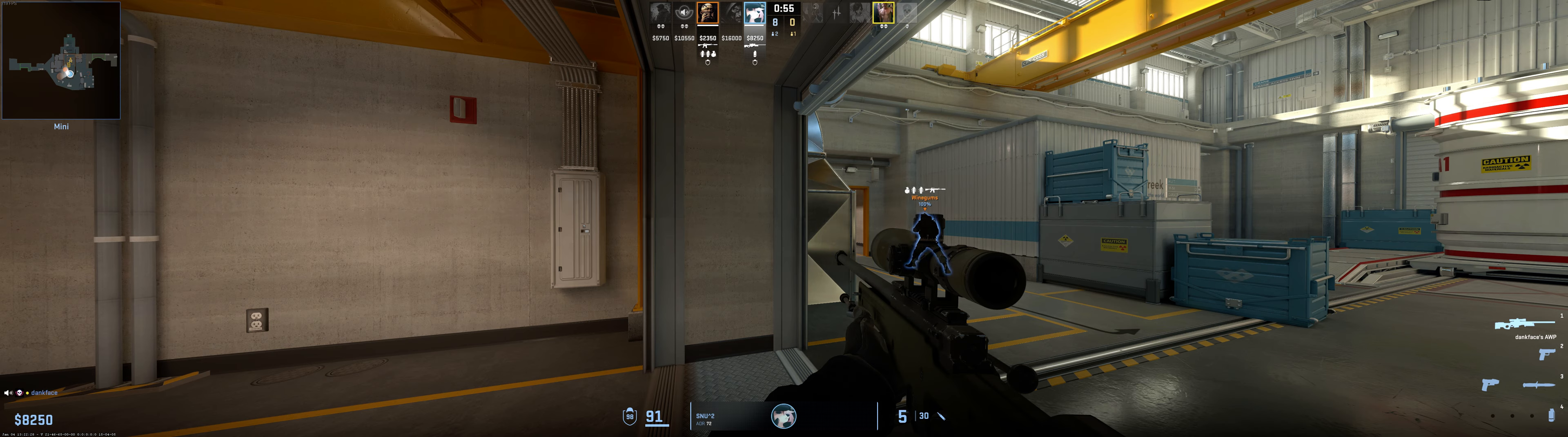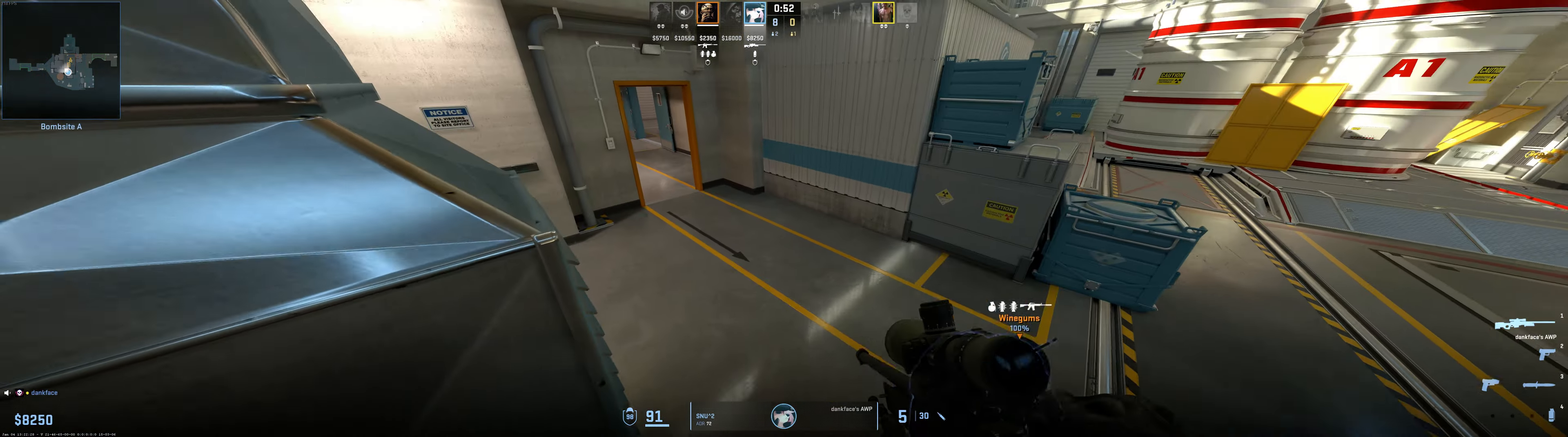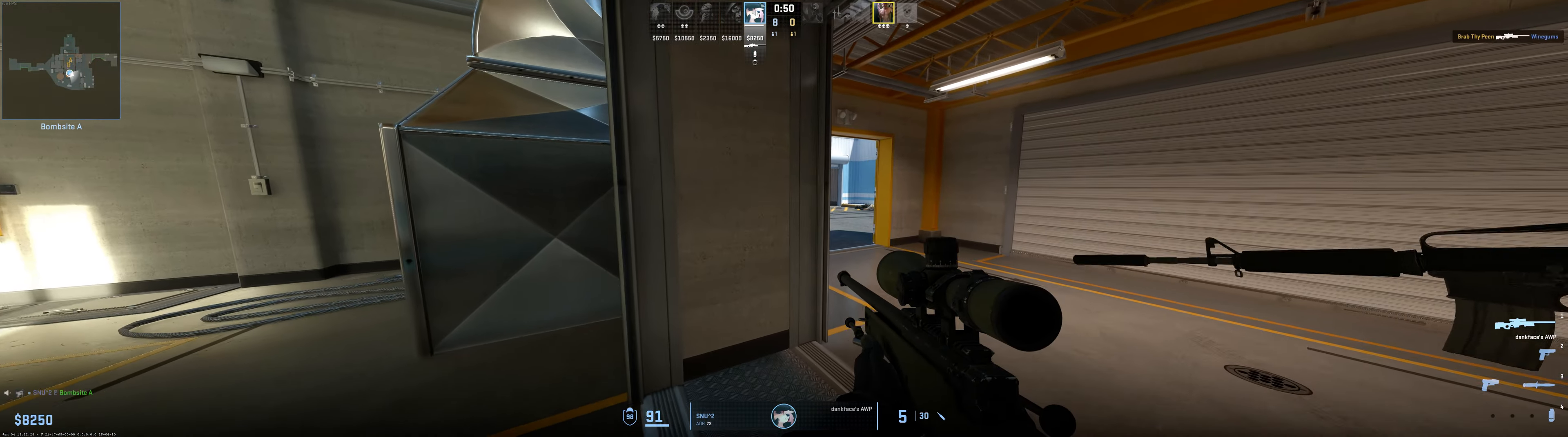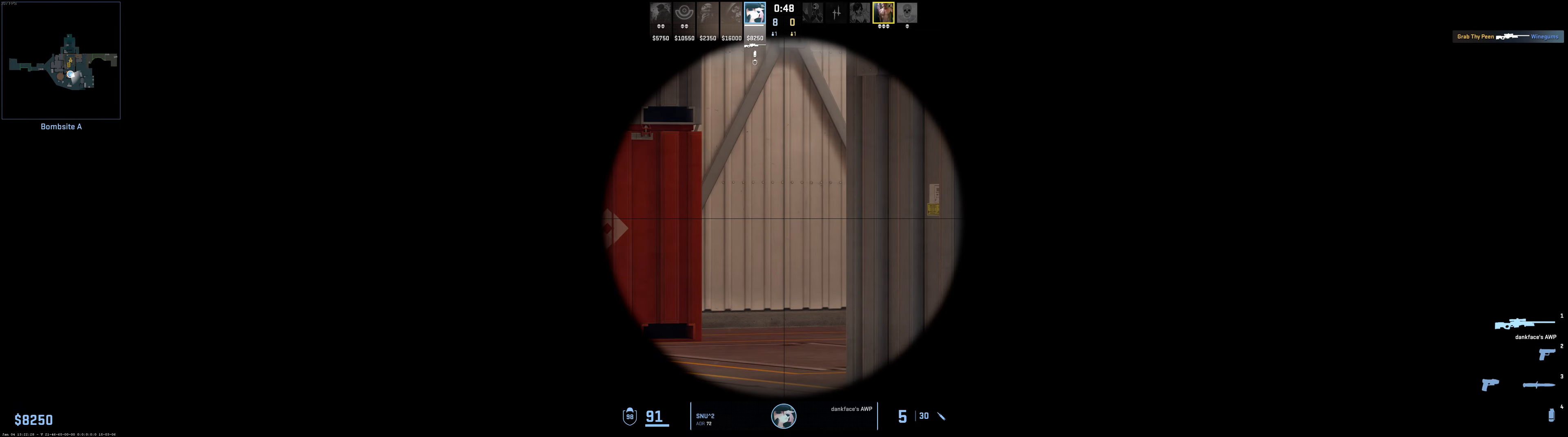He's garaged with the sawed off. What is Snoo doing? He's garaged. Snoo, turn around, dude. Oh, he picked up the AWP.